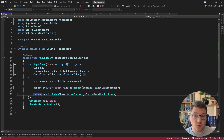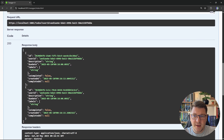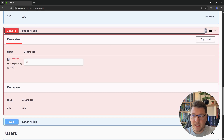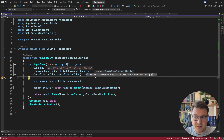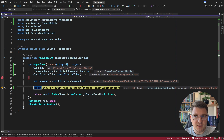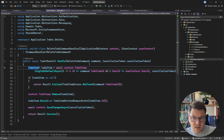Now I can start the application and confirm everything works. I place a breakpoint in the delete endpoint, go to the Swagger UI, fetch the to-dos, copy a to-do ID, head to the delete endpoint, and send the request. I hit the breakpoint — no exception at runtime. The handler instance is provided from DI automatically and is correctly the DeleteToDoCommandHandler. Our manual registration is working as expected.